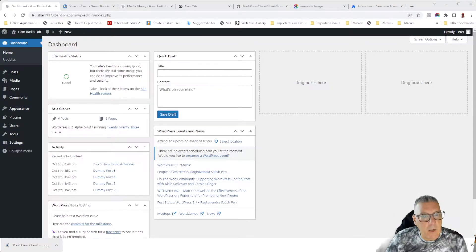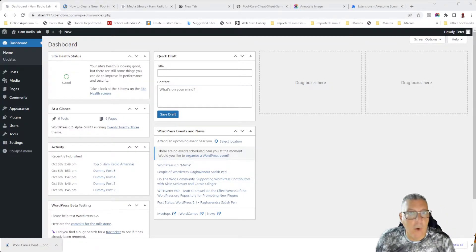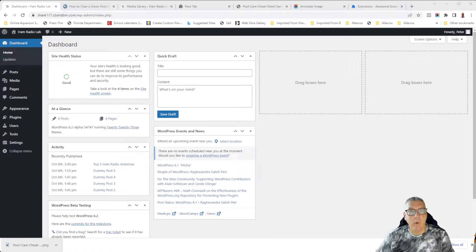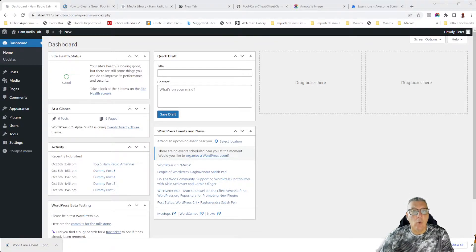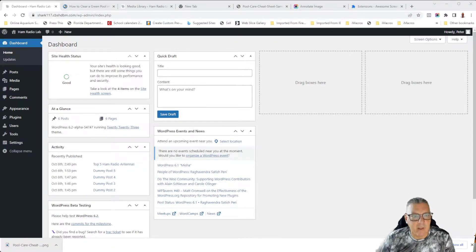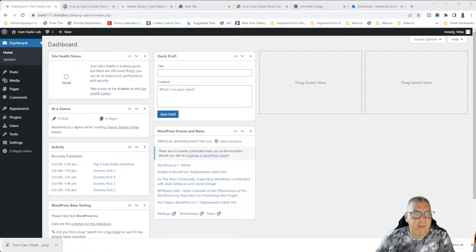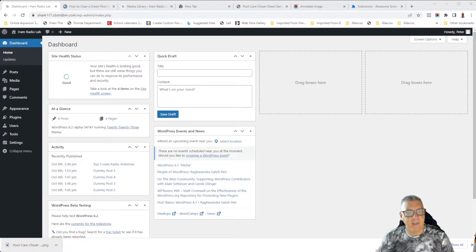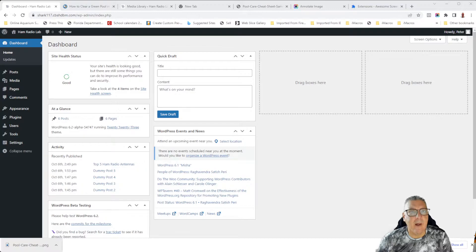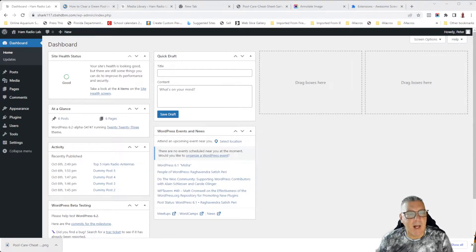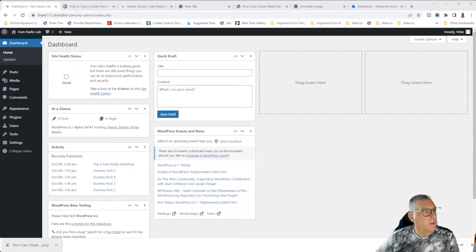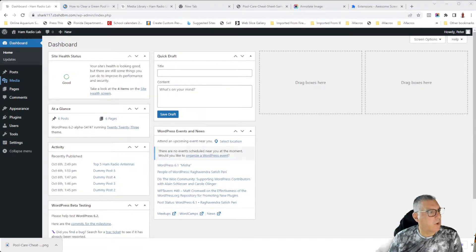Hello, hello, hello. Welcome to WordPress Nuggets, where we take a single WordPress topic and cover it in hopefully 10 minutes or less. Today, we're talking about reusable blocks. So let's go ahead and get started.